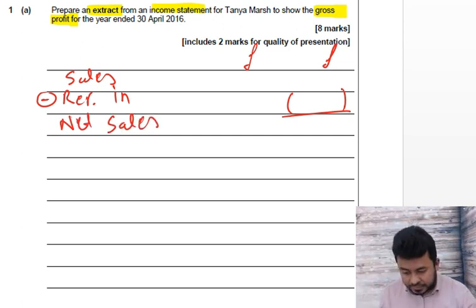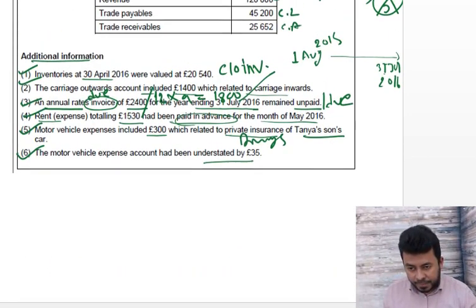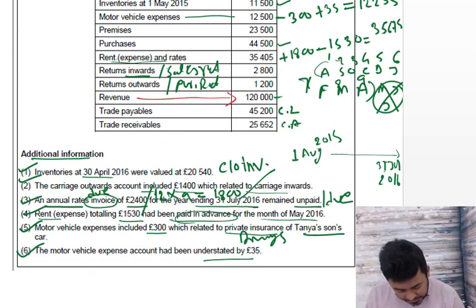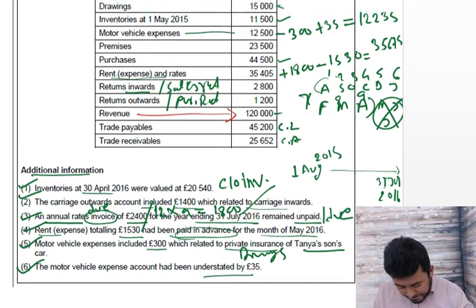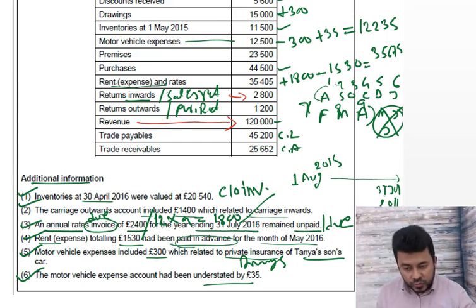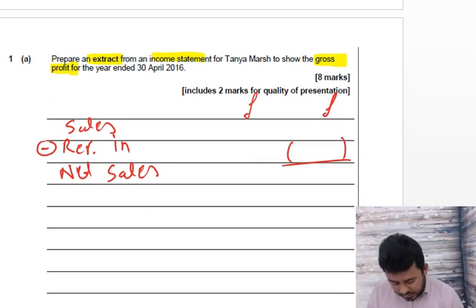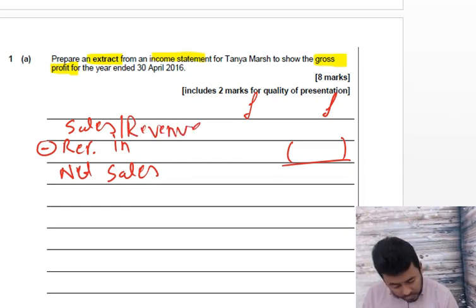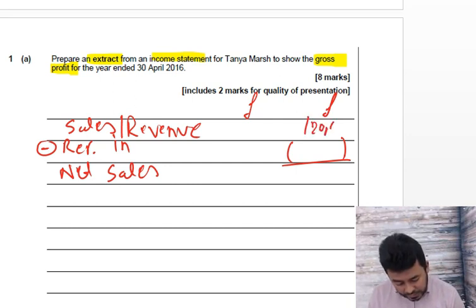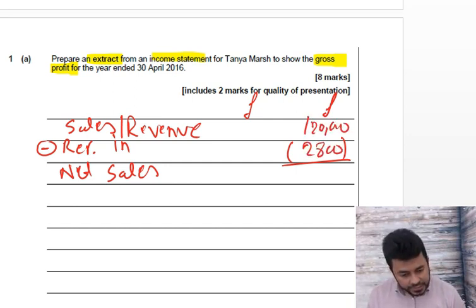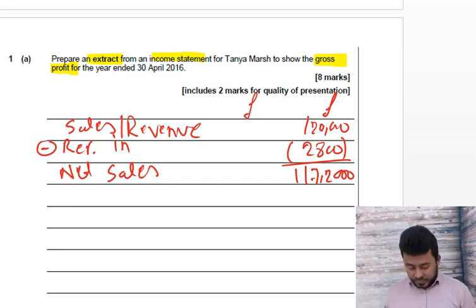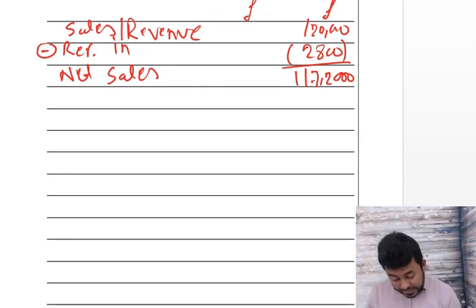Let's look for the figures. The sales figure — they said revenue; we should write revenue as well. It's £120,000 — revenue or sales are the same thing. They could also say turnover. Sales return or return inwards is £2,800. So: sales/revenue £120,000 less return inwards £2,800 gives net sales of £117,200.